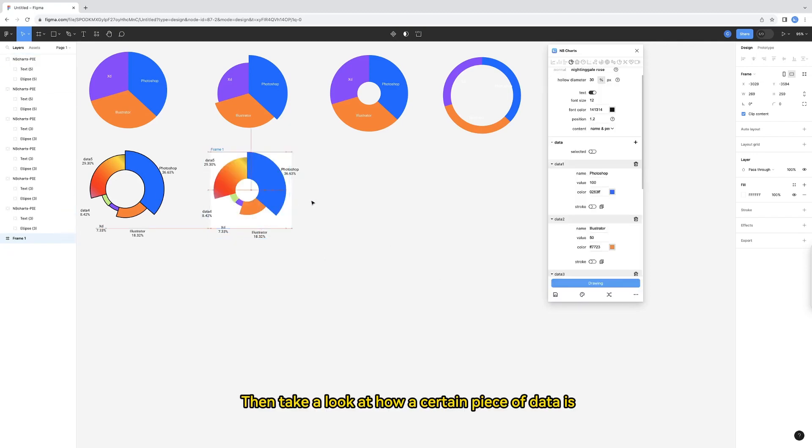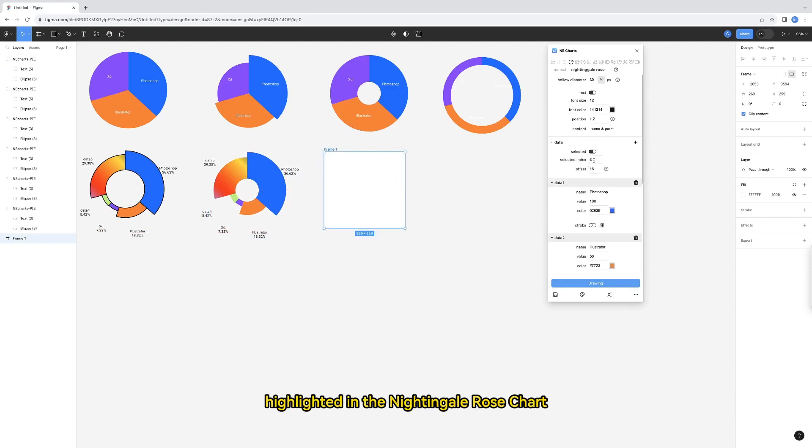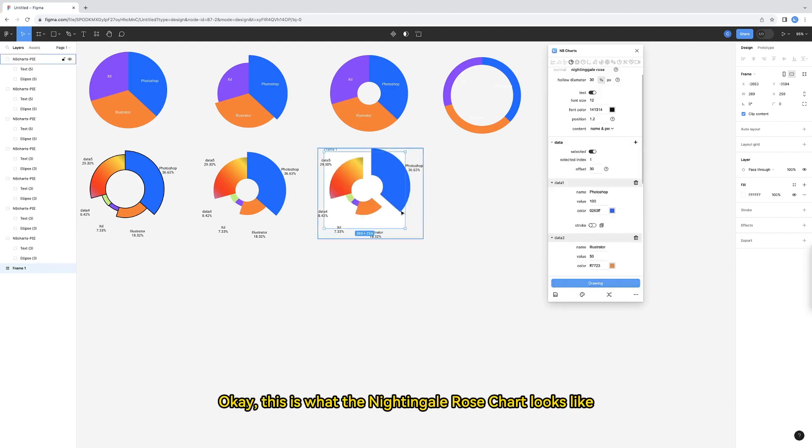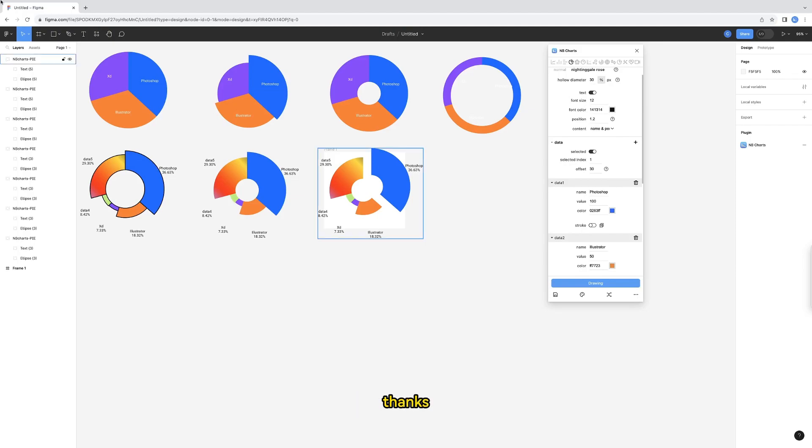Then take a look at how a certain piece of data is highlighted in the nightingale rose chart. Select data 1 and then set the offset larger. Okay, this is what the nightingale rose chart looks like when a certain item of data is selected. This part of the tutorial is over. Thanks.